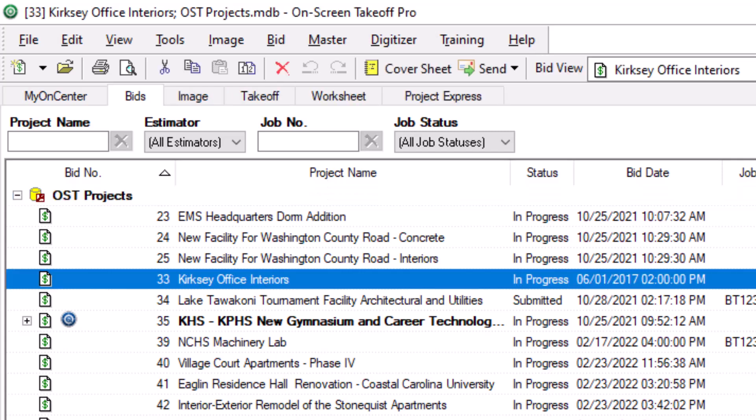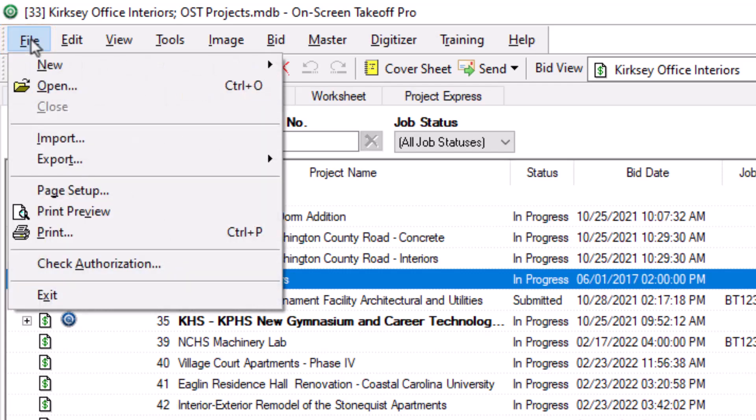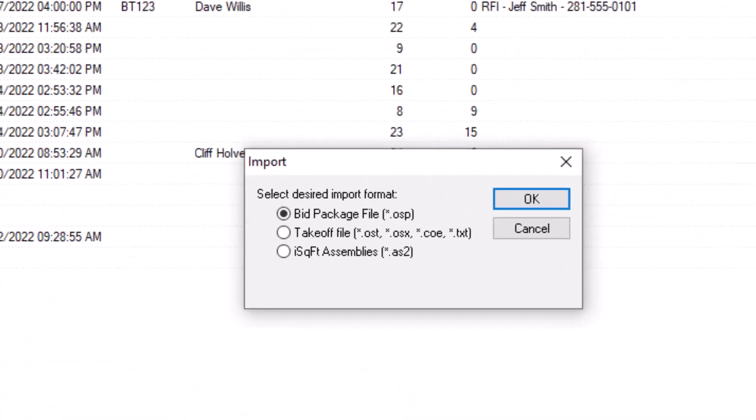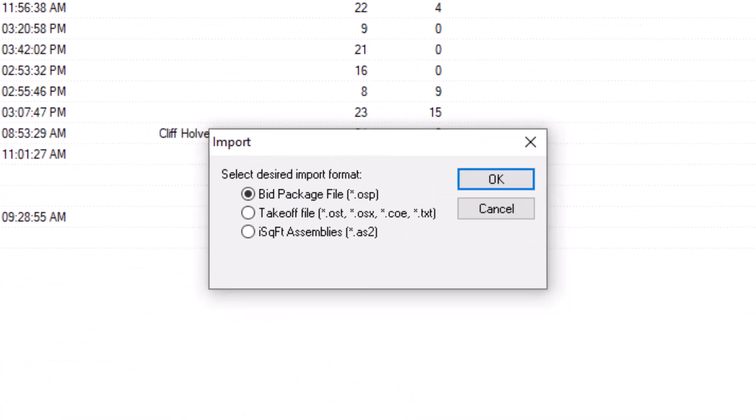Once you've selected the appropriate database, next you must navigate to the file menu in the top left corner of the screen. Then select the import option from the menu. An import pop-up window then displays. Choose the file type associated with the project you're trying to import.